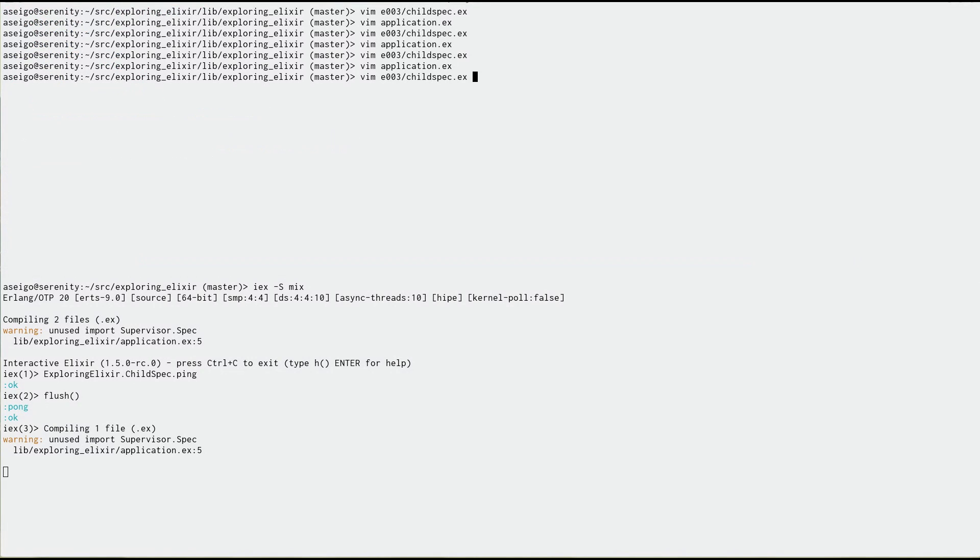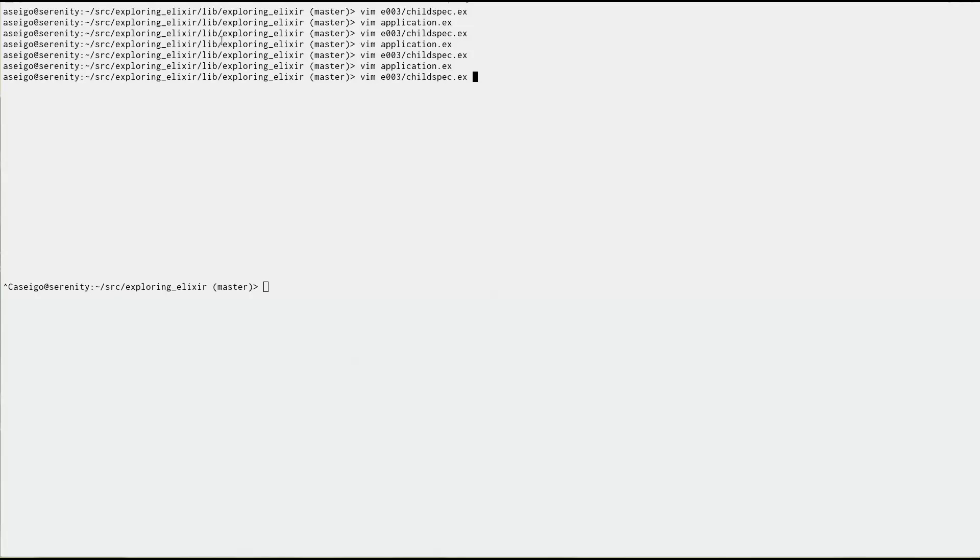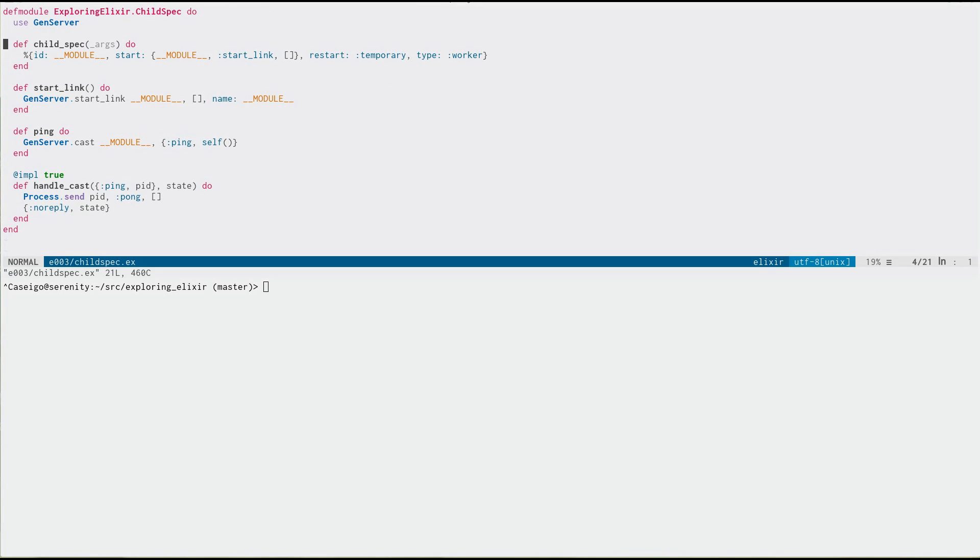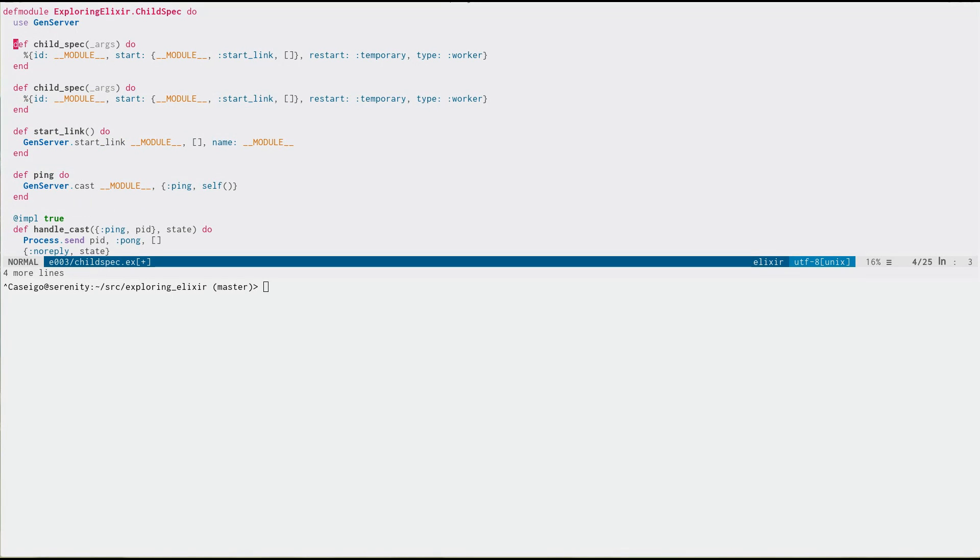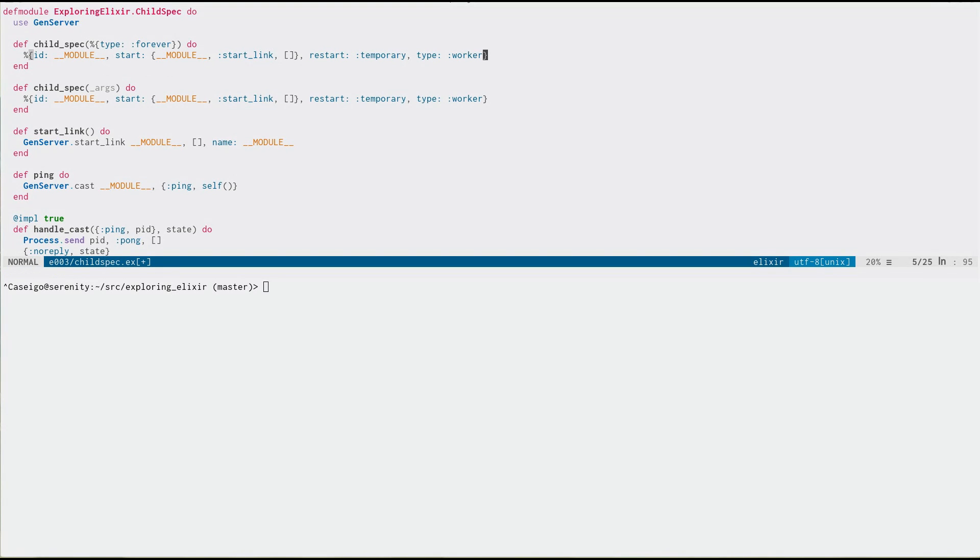So I'm going to say I would like this to be of type forever. And now this is up to the child spec or to the module here to determine what that means. So I'm going to pattern match on type is forever. And what I'm going to do now is I'm going to say, the restart strategy is now permanent. And of course, you can do anything here that you wanted.